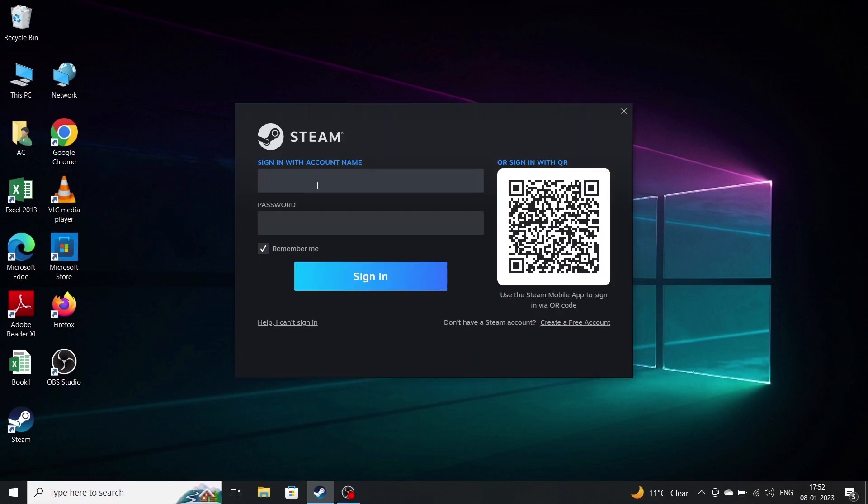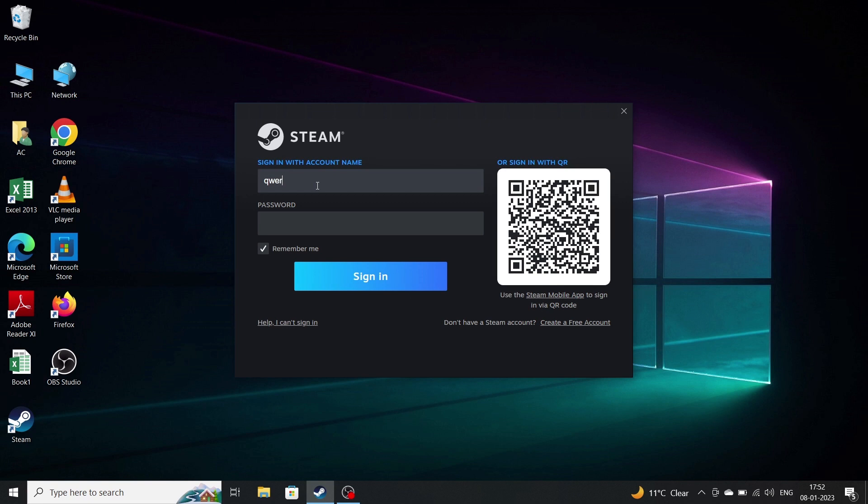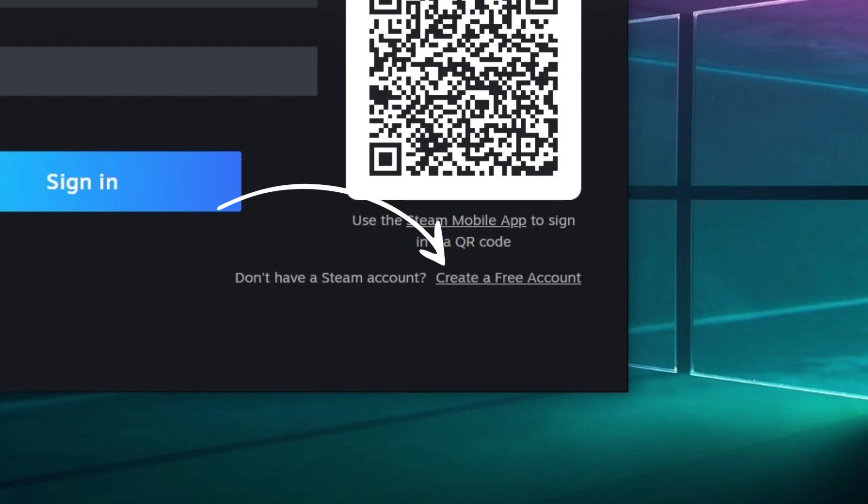After downloading it will show you this. If you have an account in Steam already you can sign in from here. If you don't have an account, you can make an account from here.